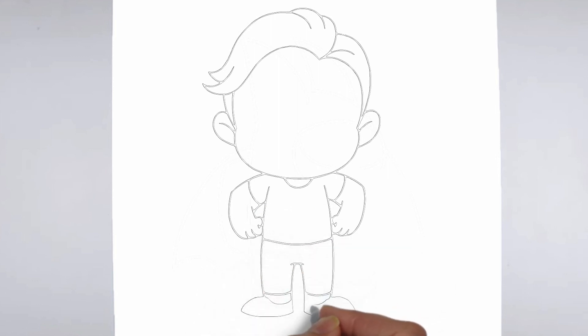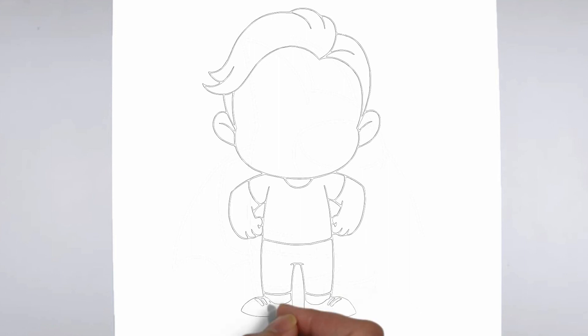And there you have it. Your drawing is ready. Don't forget to sign your drawing and share it with us in the comments.